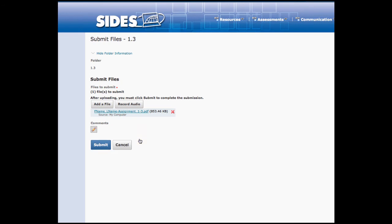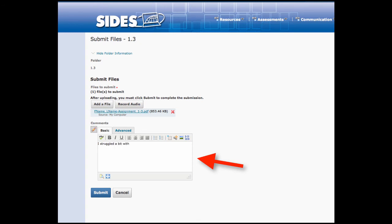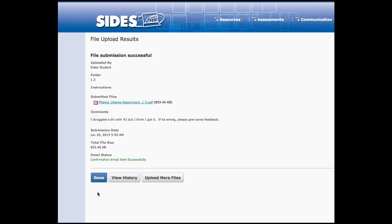At this point, you've got an opportunity to leave a comment for your teacher either by recording audio or typing out a comment in the comment box. Once you've finished and you're ready to go, please hit the submit button and that will actually upload your file and it's all ready to go.